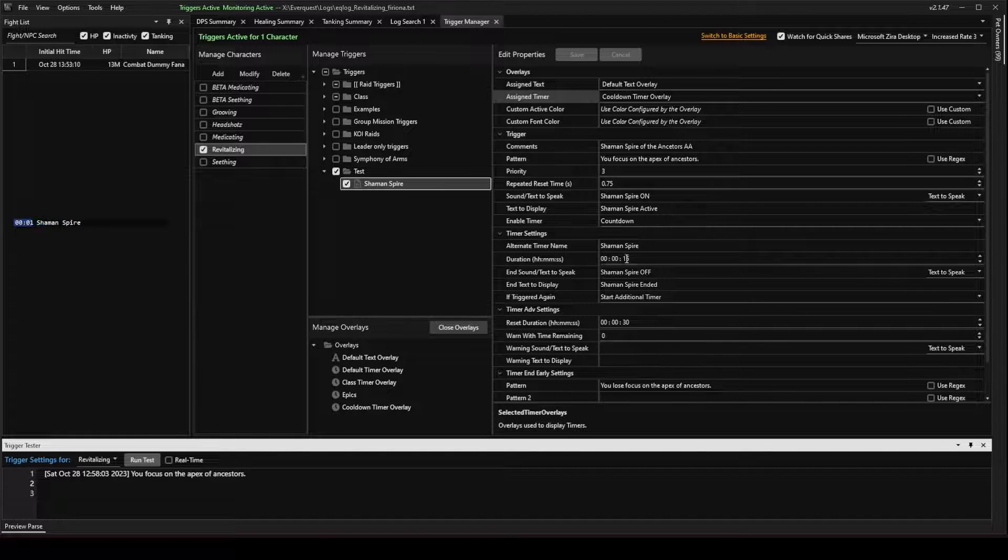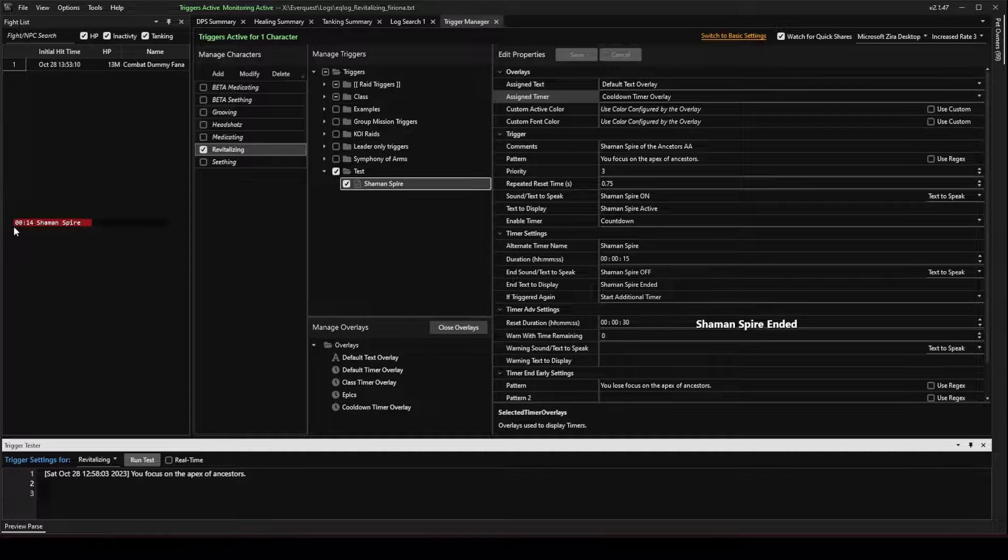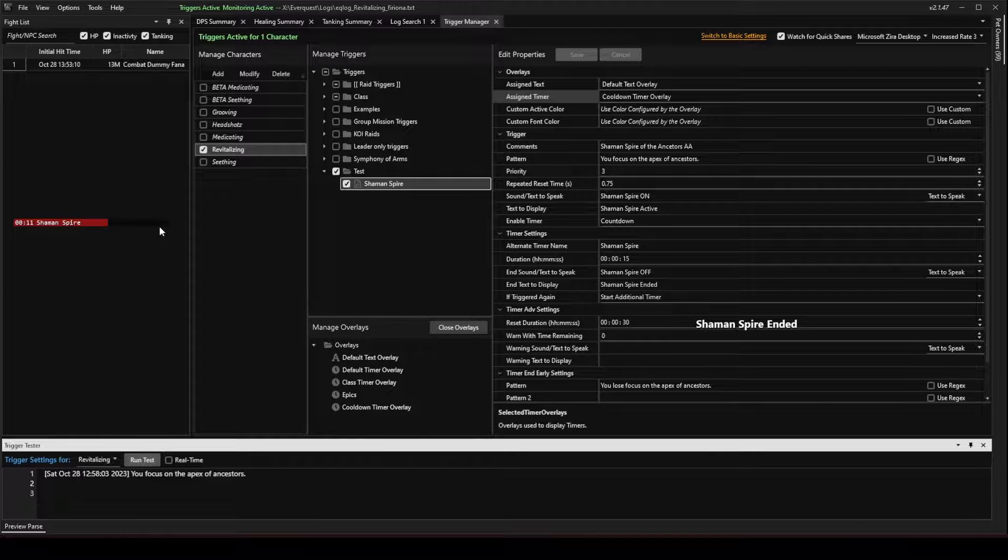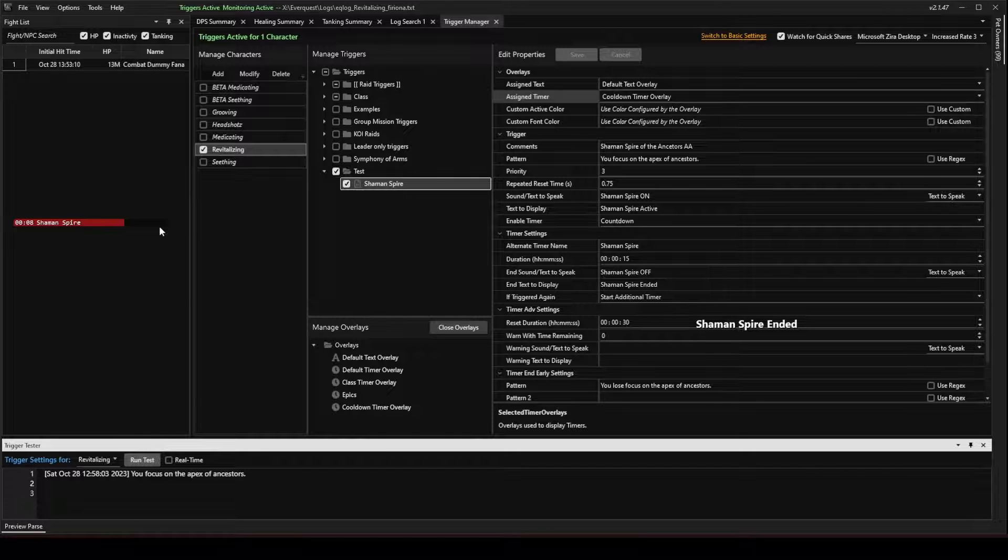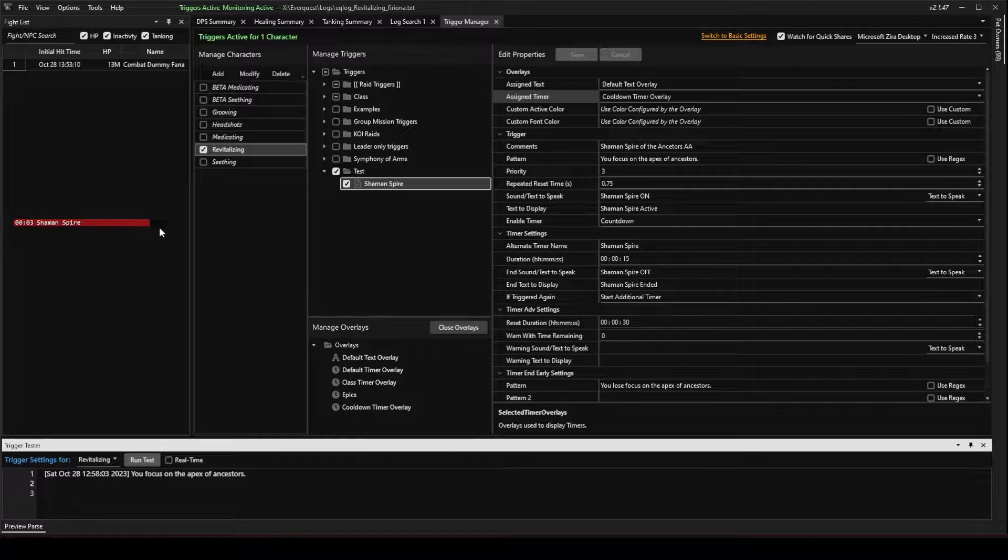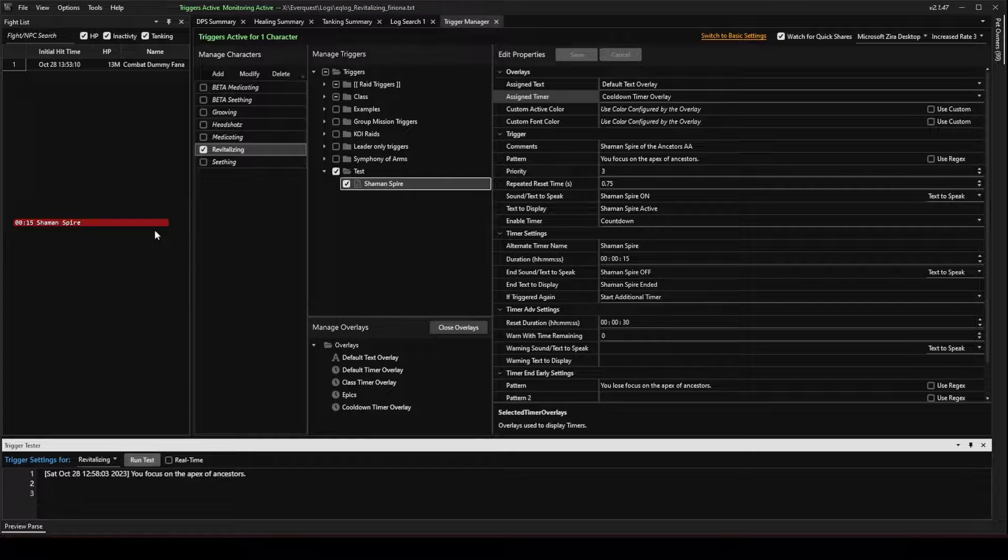It counts down 15 seconds. Shaman Spire Off. And then it starts counting back up. The reason it does that is it lets you know how long the ability has lasted on you before it ends. And then it counts back up to let you know how much time is left on the recast, on the cooldown of that ability.